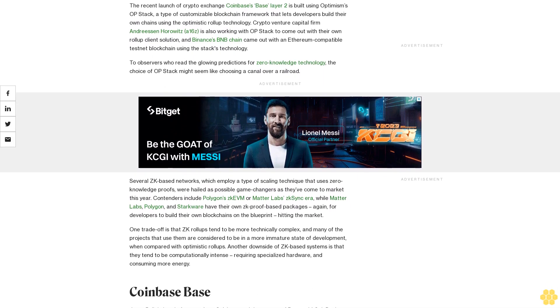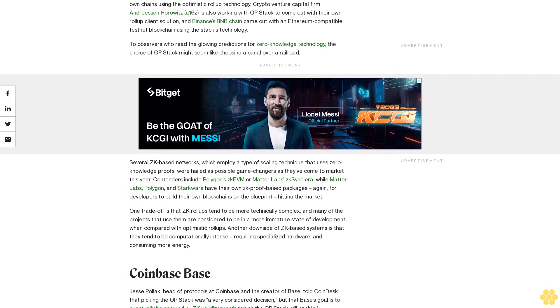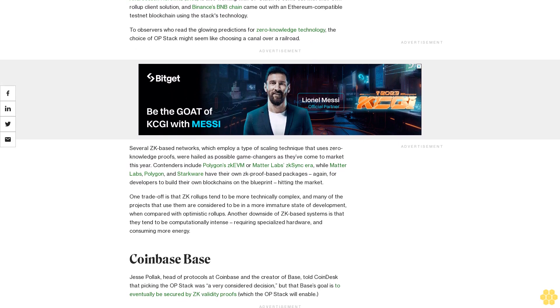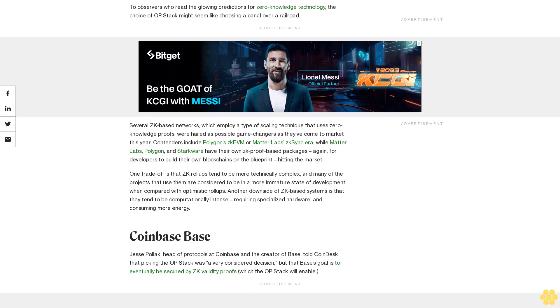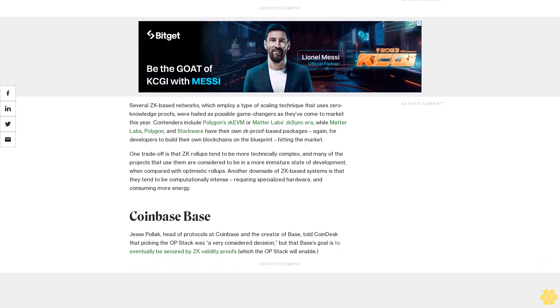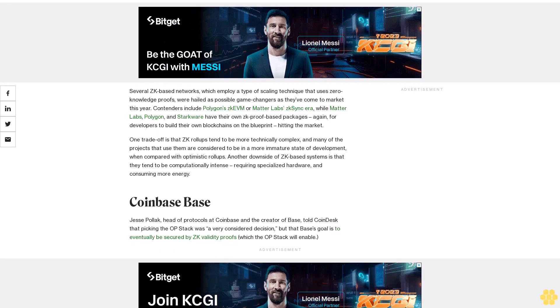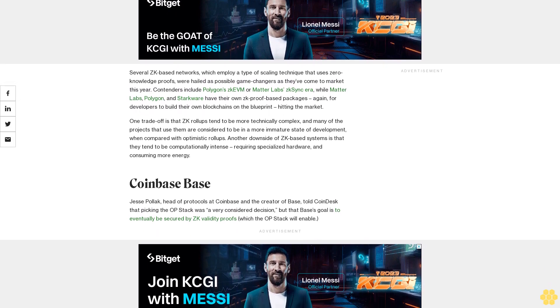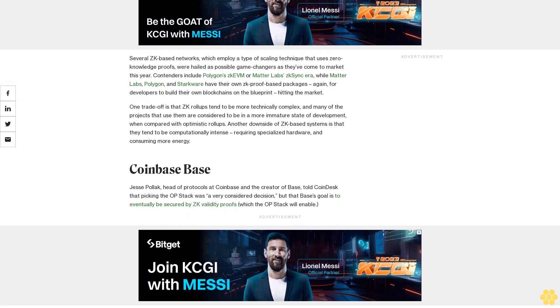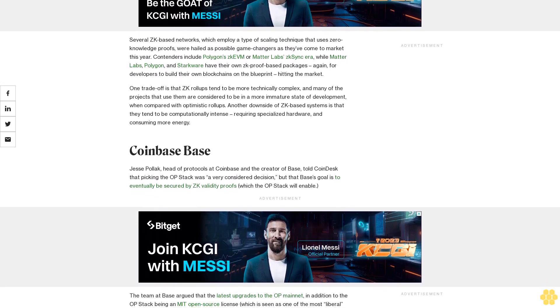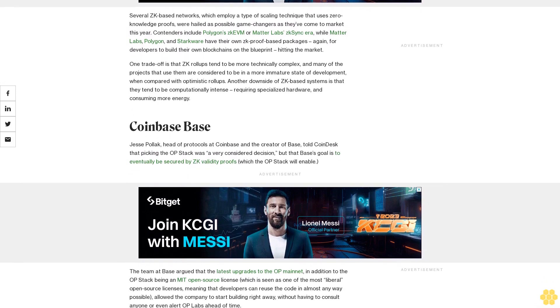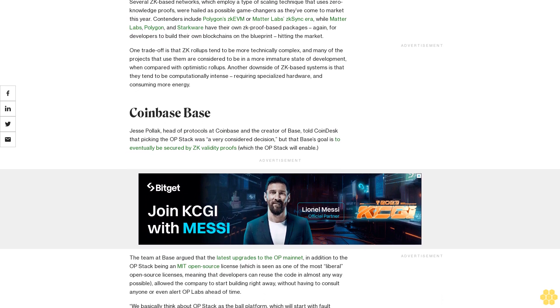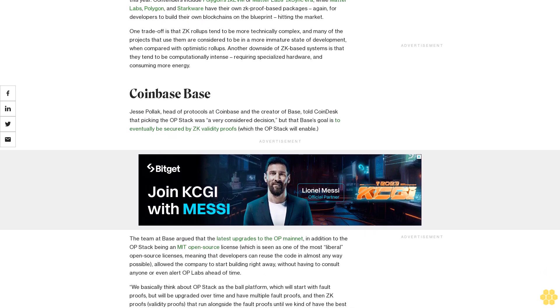To observers who read the glowing predictions for zero knowledge technology, the choice of OP Stack might seem like choosing a canal over a railroad. Several ZK-based networks, which imply a type of scaling technique that uses zero knowledge proofs, were hailed as possible game changers as they've come to market this year. Contenders include Polygon ZK EVM or Matter Labs ZK Sync Era, while Matter Labs, Polygon and StarkWare have their own ZK proof-based packages for developers to build their own blockchains on the blueprint. One trade-off is that ZK rollups tend to be more technically complex, and many of the projects that use them are considered to be in a more immature state of development when compared with optimistic rollups. Another downside of ZK-based systems is that they tend to be computationally intense, requiring specialized hardware and consuming more energy.